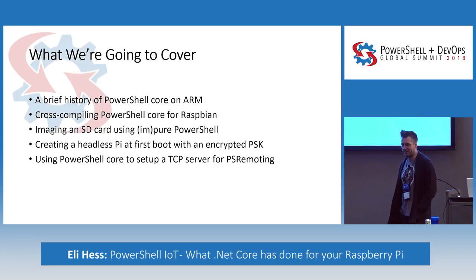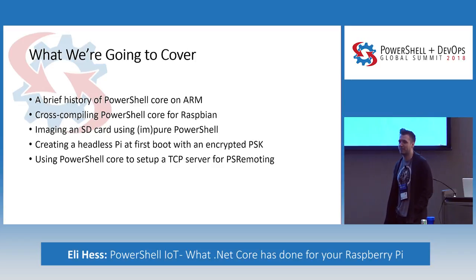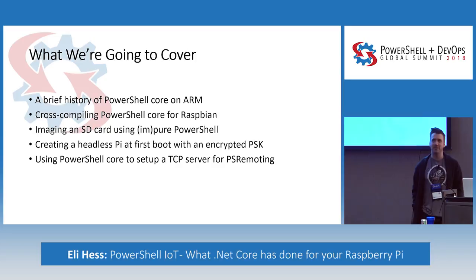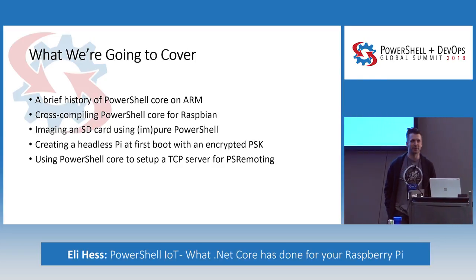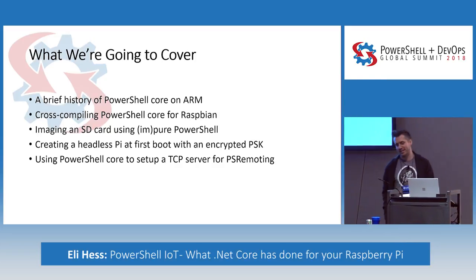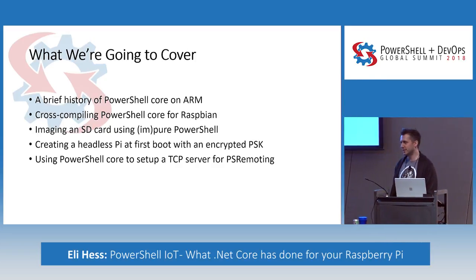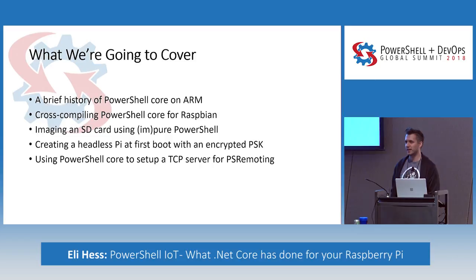So then I started stepping through all the build steps, and I made it as far as installing the .NET Core dependency, because .NET Core, the SDK, is also not supported on your Raspberry Pi, because what kind of an idiot would try to compile things on their Raspberry Pi? Last I checked, it's still not supported. I think the latest info was in January. They haven't said what they're running into.